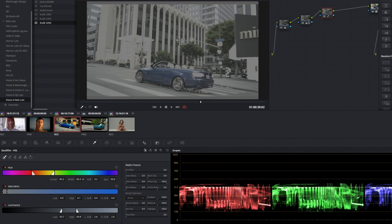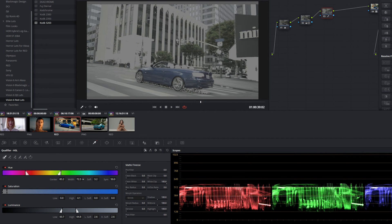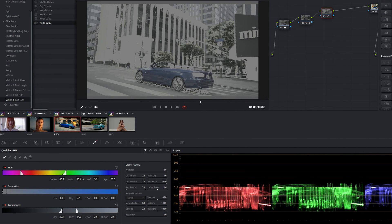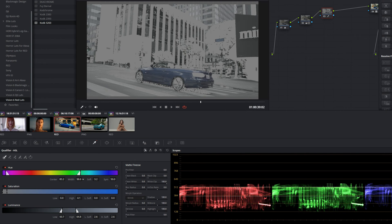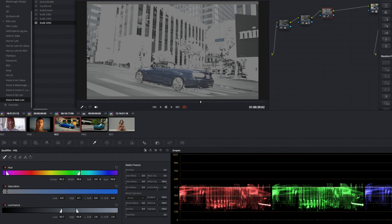You can see it's selected the whole car, but it's also selecting the greens. Let's pull it back until the greens are gone, and then we can play with the soft slider, which kind of feathers it out.